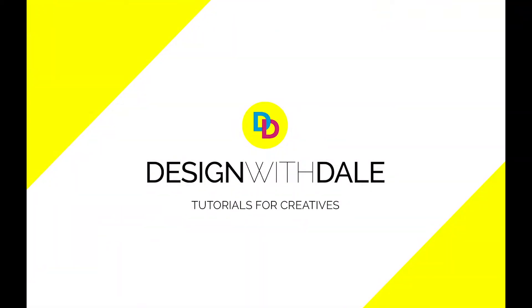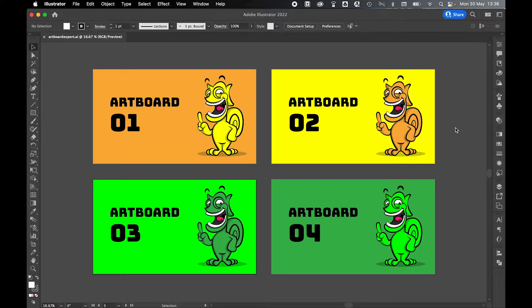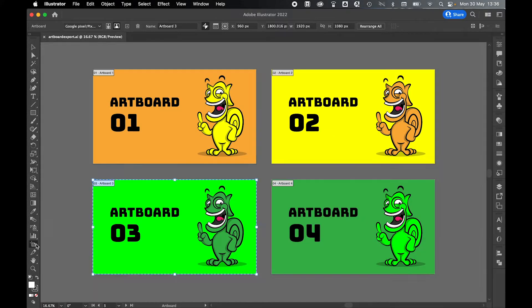Let's learn how to export artboards as separate files in Illustrator in this quick and simple tutorial. So here in my Illustrator file, if I come to my artboard option, you can see I've got four separate artboards.